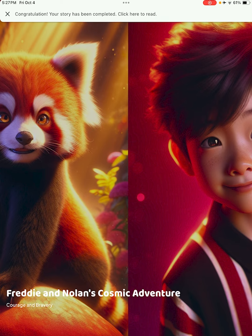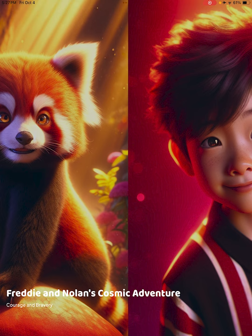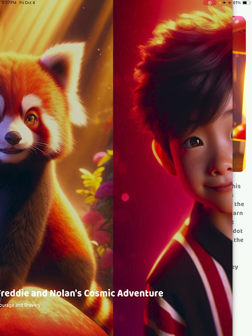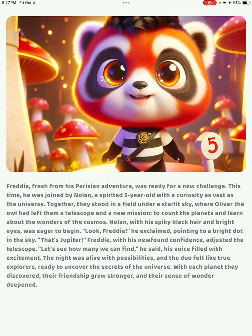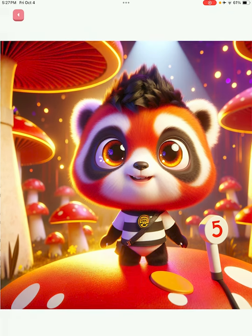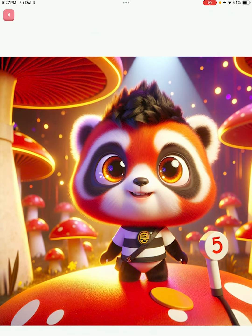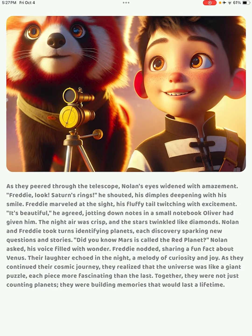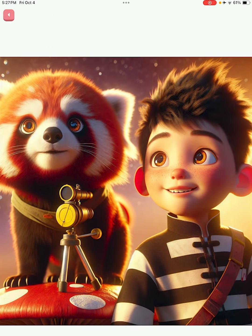Now you can see your Freddy and Nolan story is ready. It says 'Congratulations' at the top — your story has been completed and now you can read it. You can click out of that once it's ready. We can read the second chapter of the Freddy story; we've added Nolan to the story, and this time Freddy and Nolan are going to space.